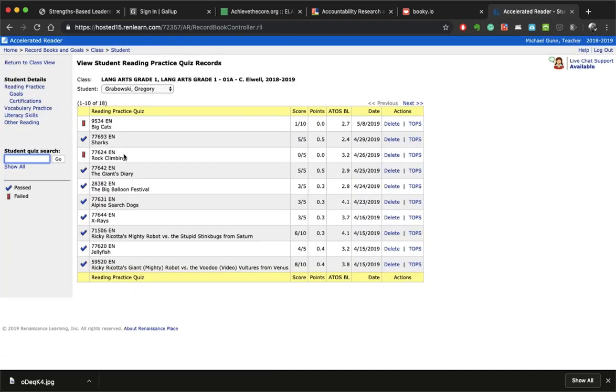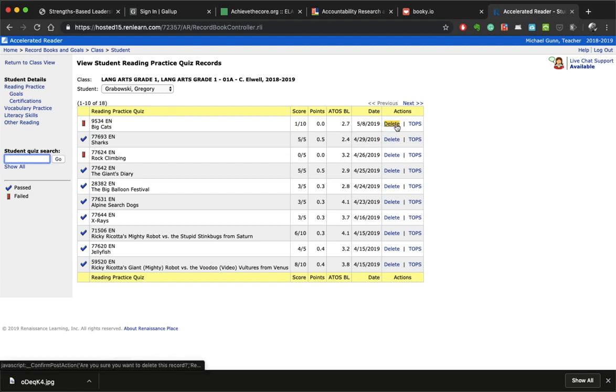We're going to find the test that we want to delete. In this case, it's going to be this one here - he made a one out of ten on it - and we would come over here and click on the delete button.